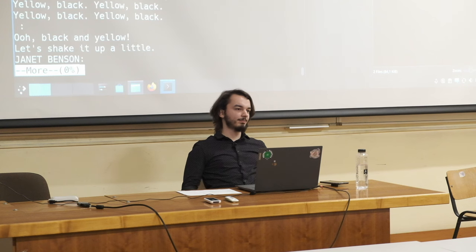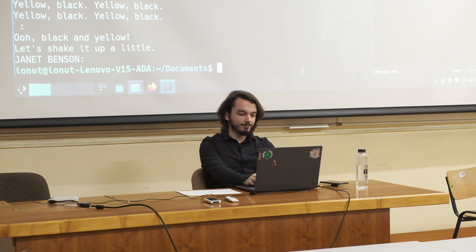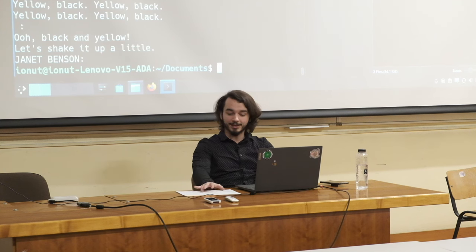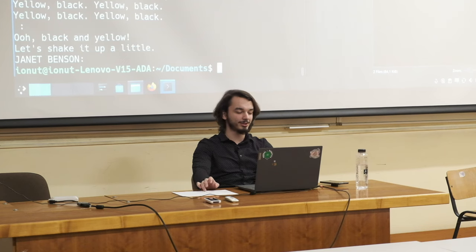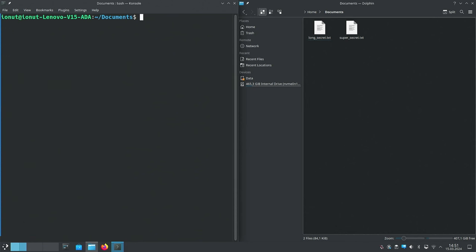Another quick command is 'clear', which just clears the terminal output. This does nothing to your files, it does nothing to anything — it just clears the text on screen so you don't have a bunch of output cluttering the terminal.